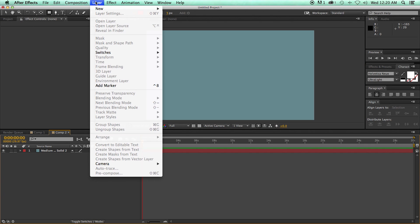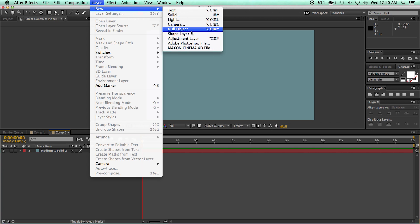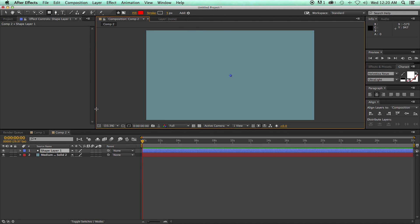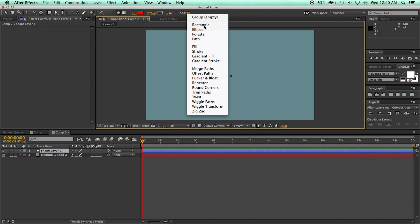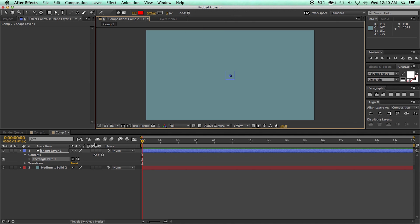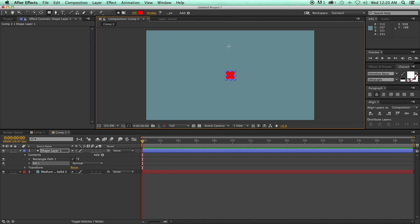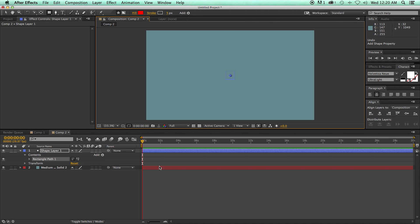The alternative is to go to Layer > New and add a new empty shape layer. Then I can come up to the Add menu and add a group, rectangle, ellipse, polystar, path, and all of these things. The problem with doing it this way is it's not going to add the fill and the stroke. If I add a rectangle, it adds just a blank rectangle, and then I need to add a fill separately — it just takes longer.